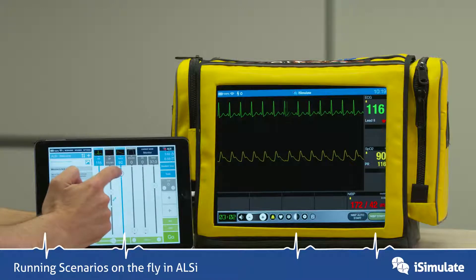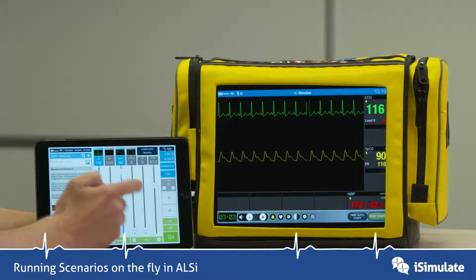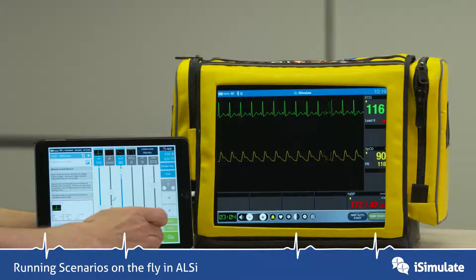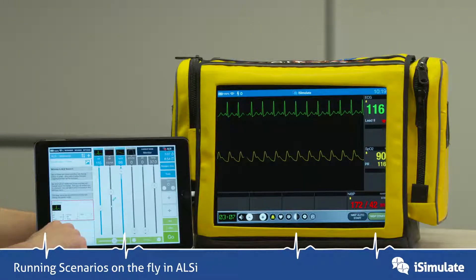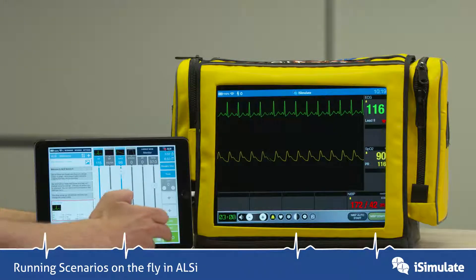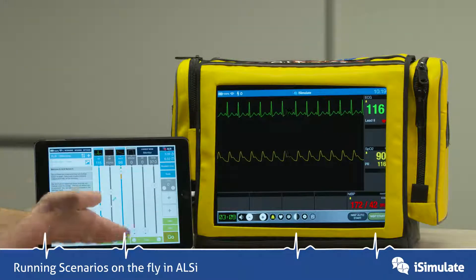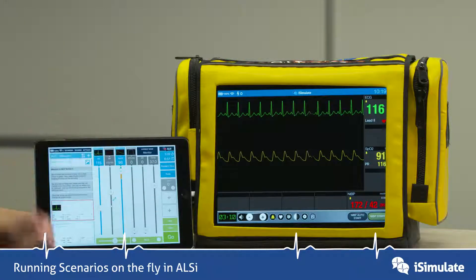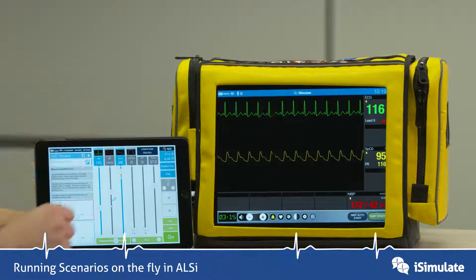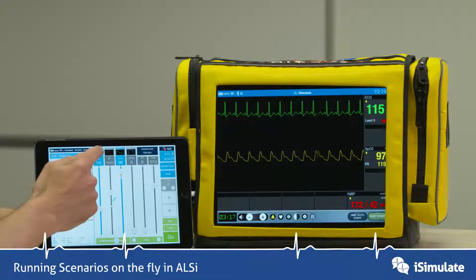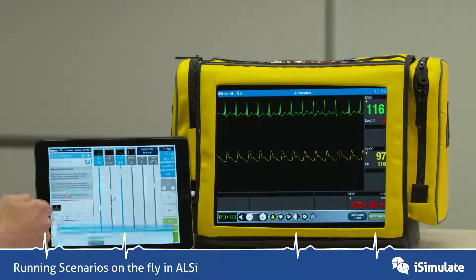If you want to now move the saturations back up, you would trend over 10 seconds and press Go, and up comes the saturations again. To change any of the waveforms, as we've already seen, you tap on the images and that goes into various different waveforms that we have.